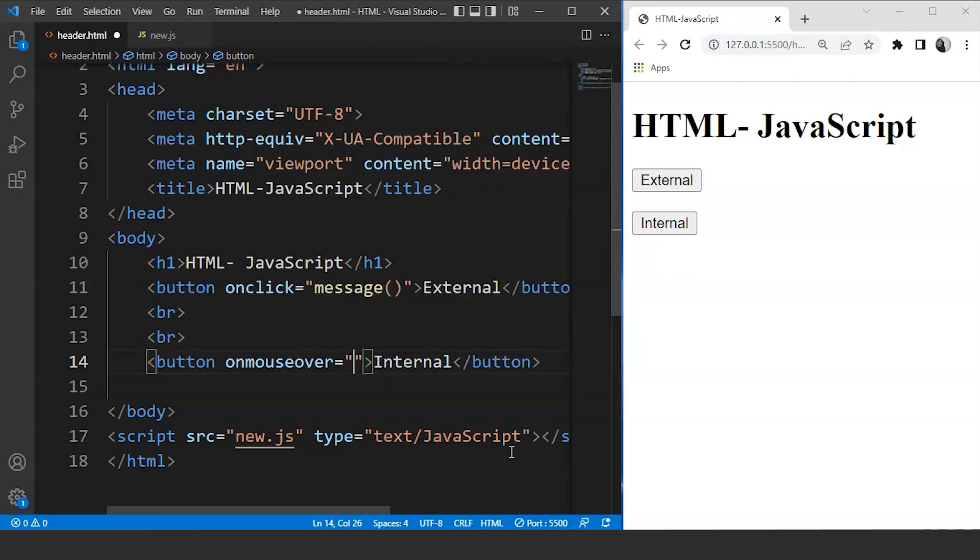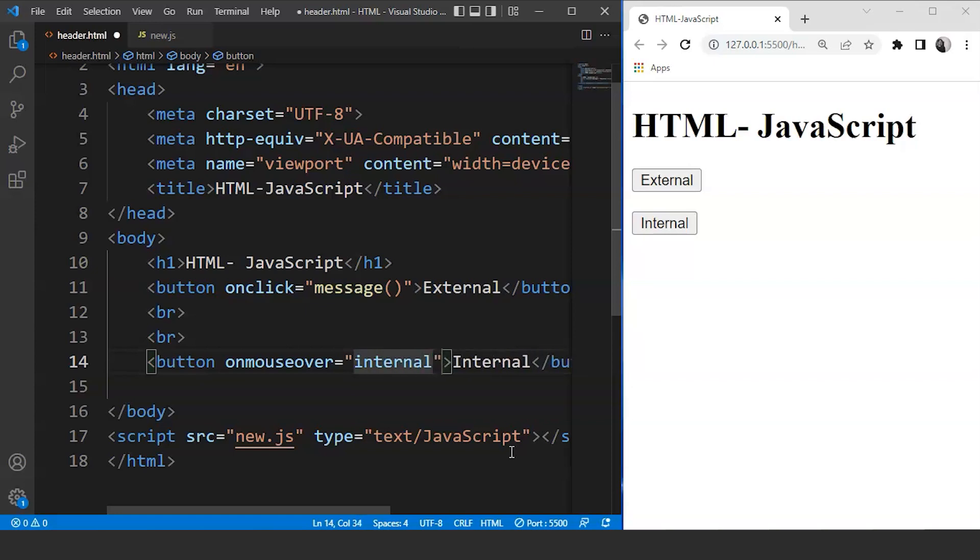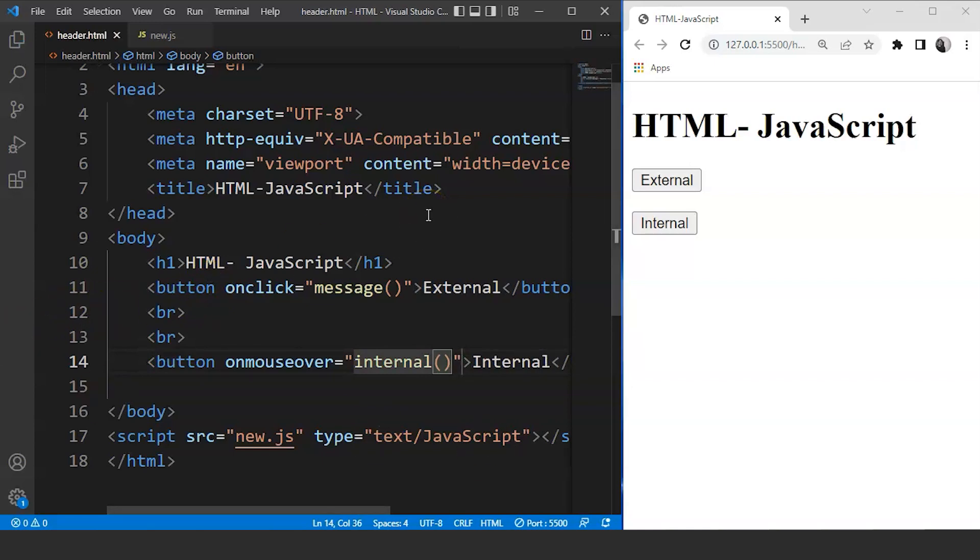We'll see what this event can do in a while. So we'll write over here the function name. So let's say the function name is going to be internal for this particular button. Save it now. And now what we are going to do is we are going to define the JavaScript part.